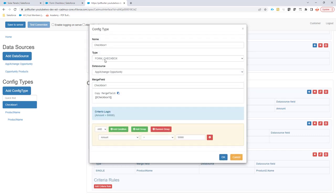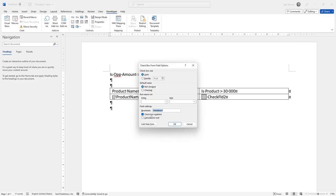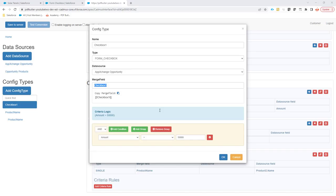is of the type form checkbox and the merge field is checkbox one. So that's the exact merge field as we have put here in the bookmark, checkbox one. And then we're going to decide when to check it and when not to check it.